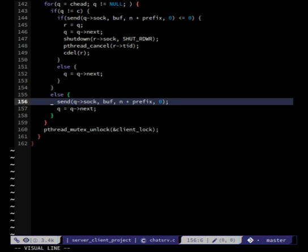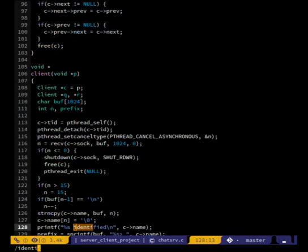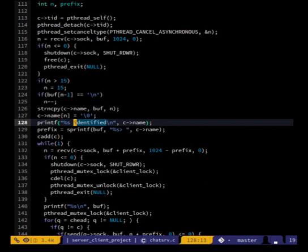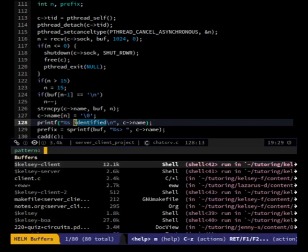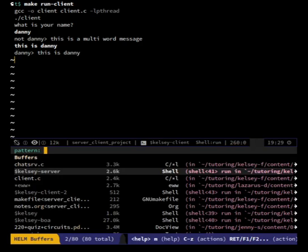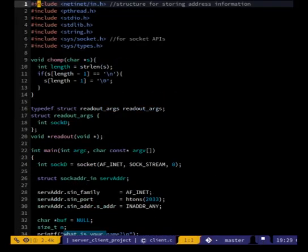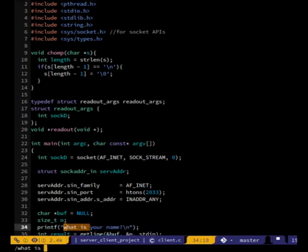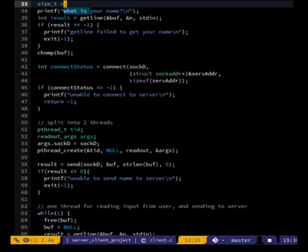So the server side never says 'identified' for me. I think it has to be when I'm sending the name — no errors are happening on the client, so I probably have something wrong. Let me trace through: result = getline, if result equals -1 — and then we chomp. Then connect — if it doesn't connect I get an error message, and I don't get the error message.